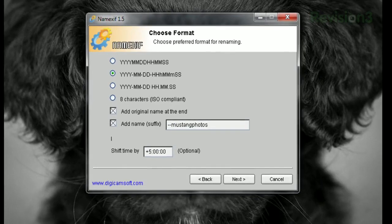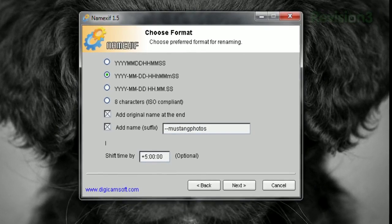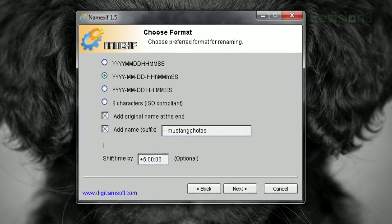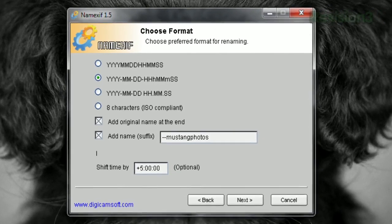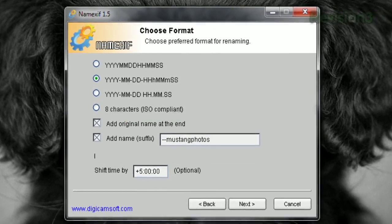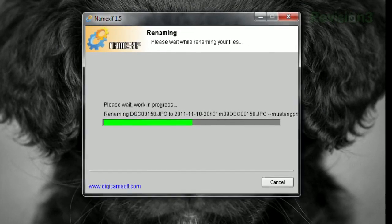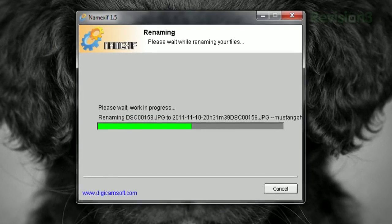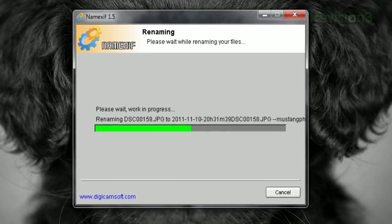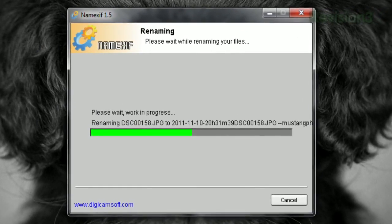And if you know the Exif time data is off, you can shift the time for naming purposes, and this option will not change the original Exif data. Then click Next, and it'll rename all those photos based on the time and date as found in each photo's Exif data.